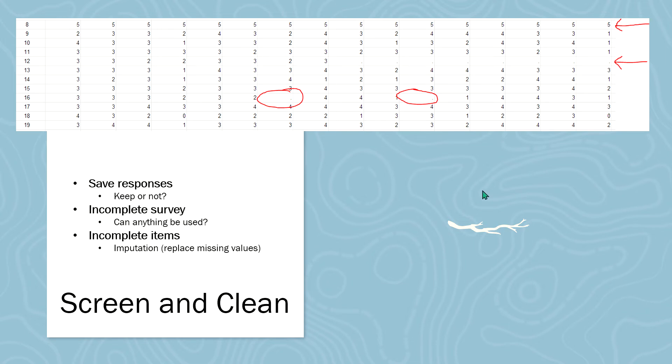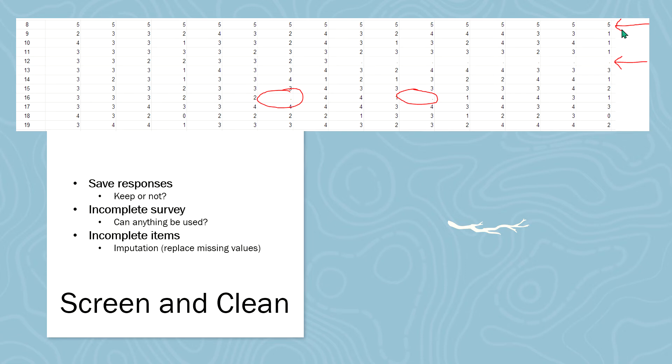For example, this first row here, row eight, has all fives all the way across. Well, I know that statistically that is extremely unlikely because perhaps I had a reverse scored item or something of that nature. So in this case, I determined that that is someone that perhaps just wanted to get the survey done.